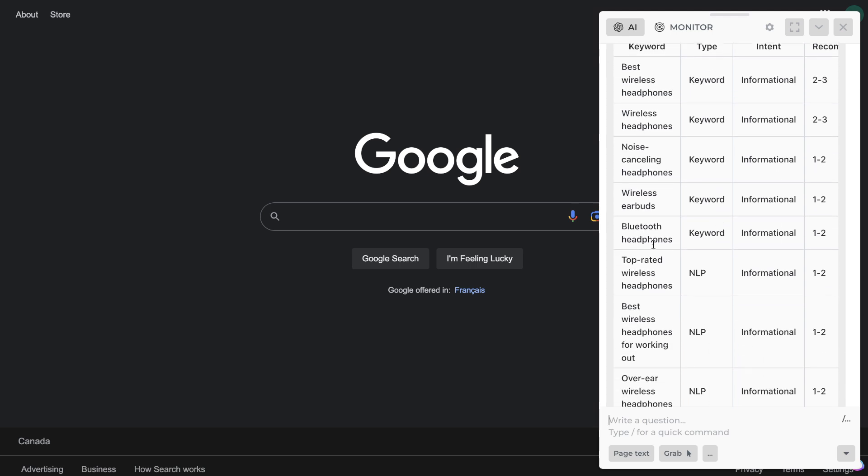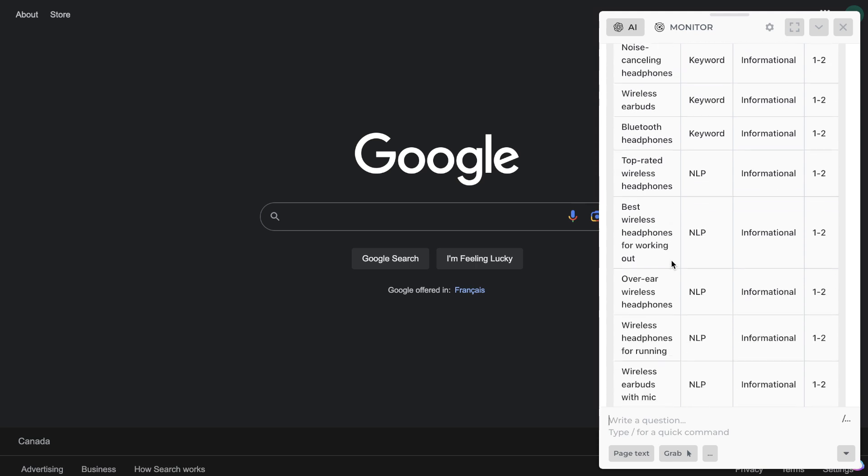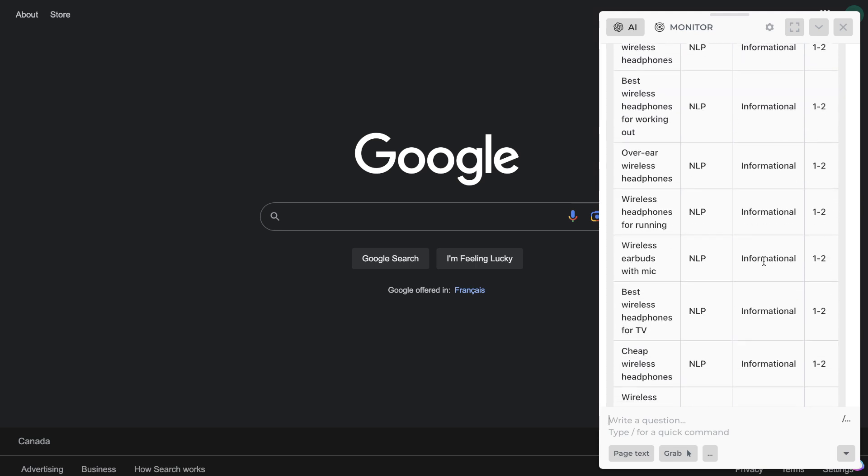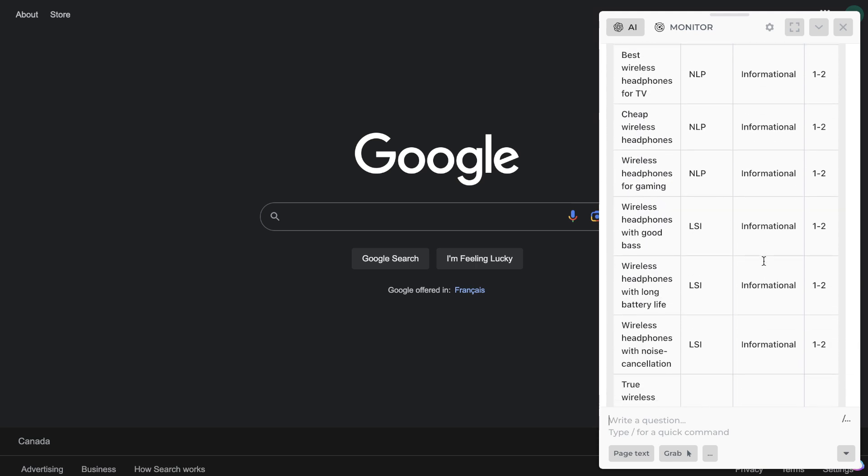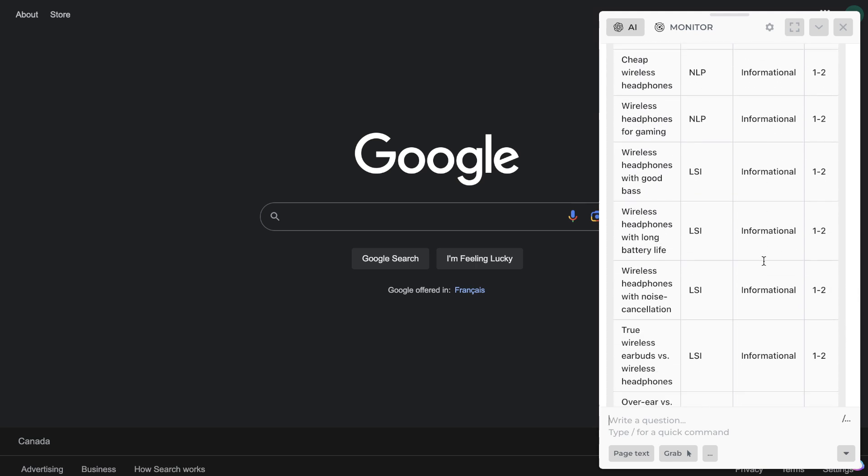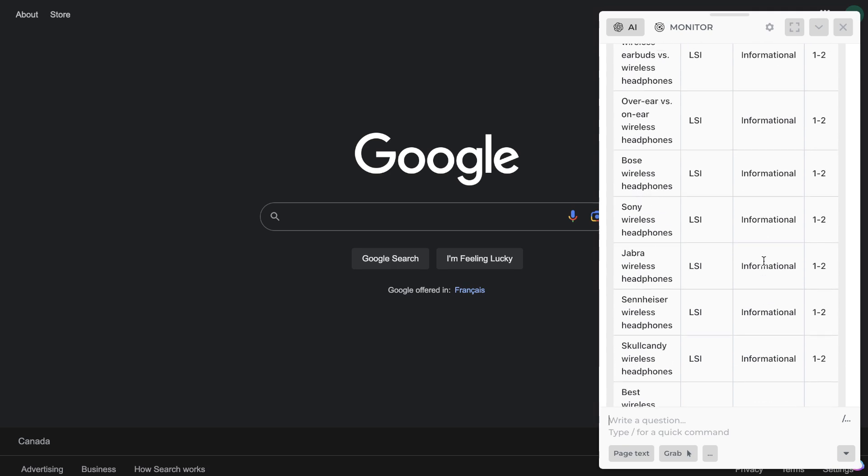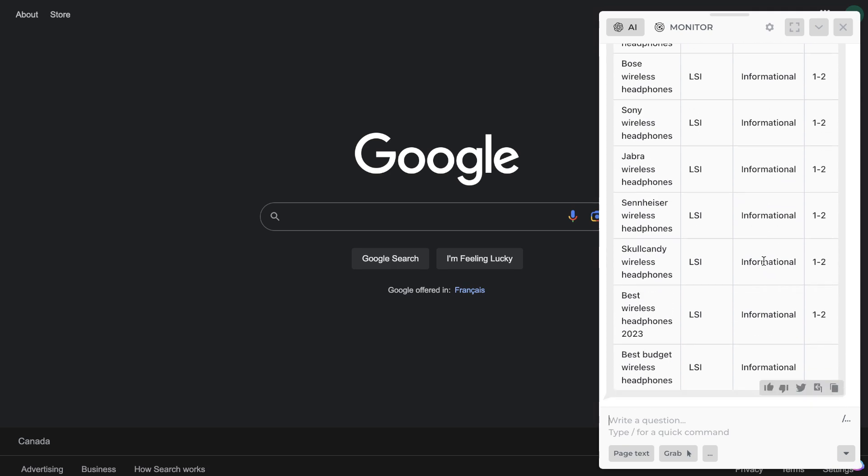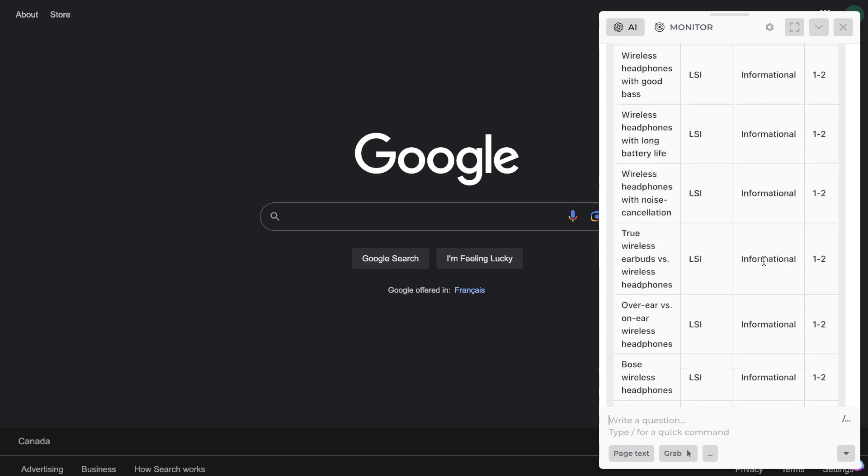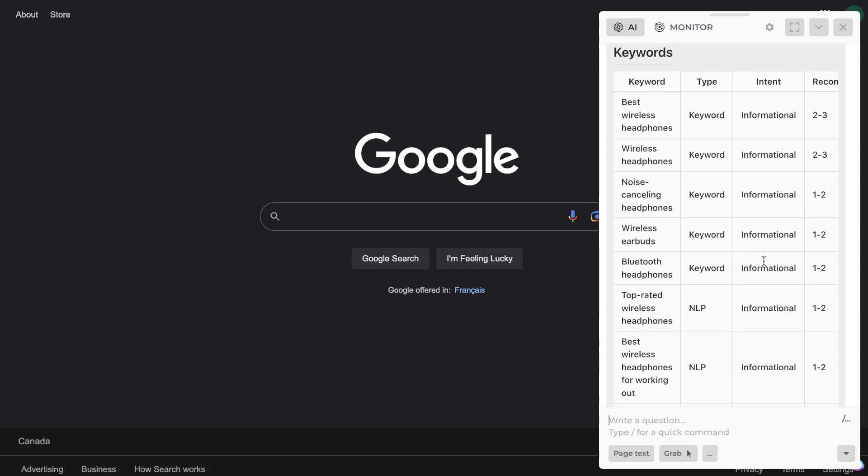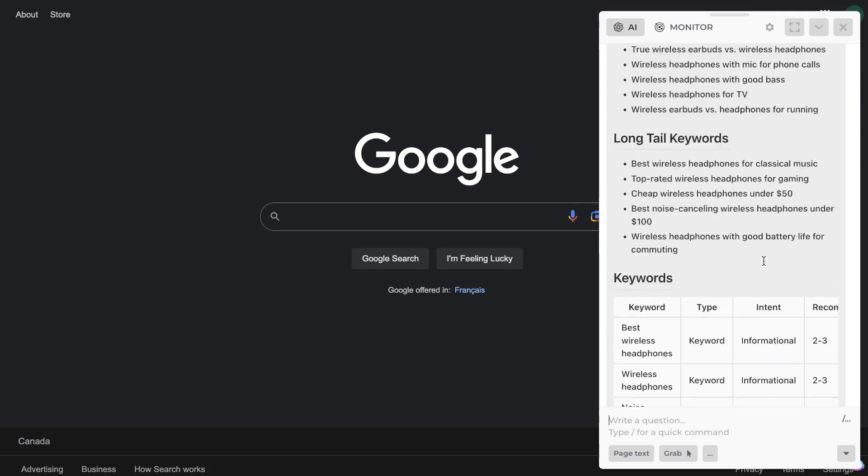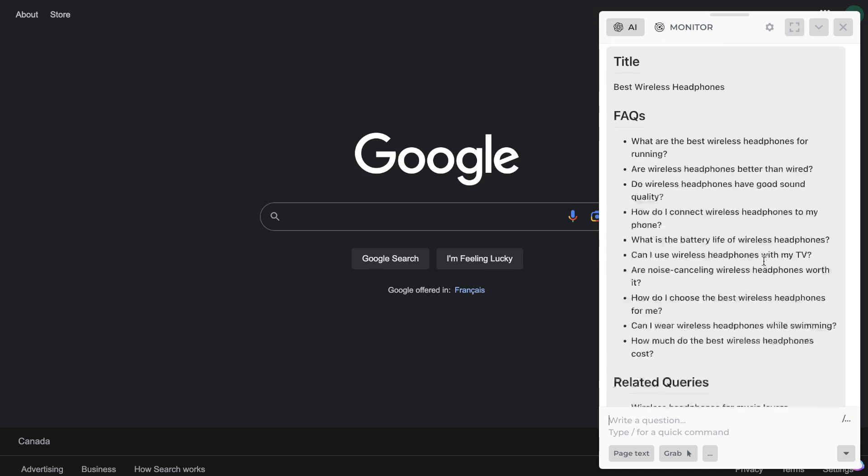Bluetooth headphones, top-rated wireless headphones, and so on. So as you can see here, a variety of different keywords and ideas in which you can use within your article if you would like to rank for that specific keyword.